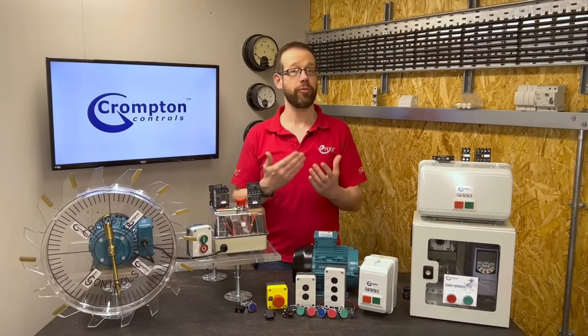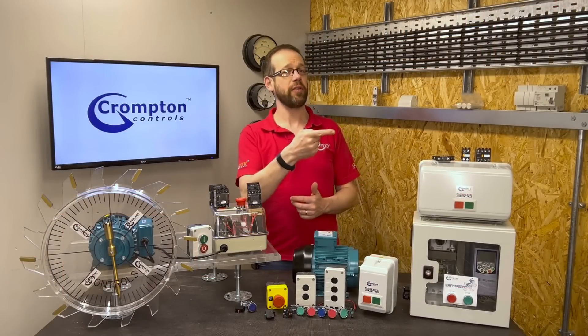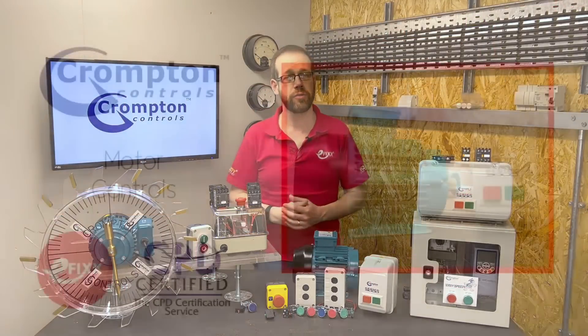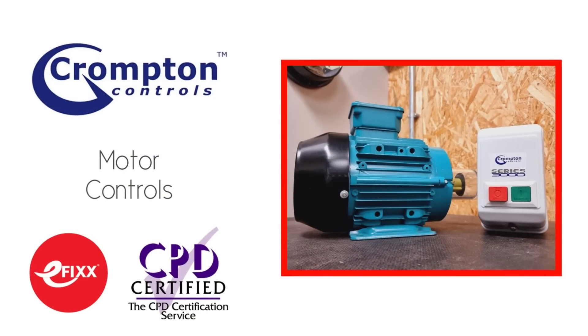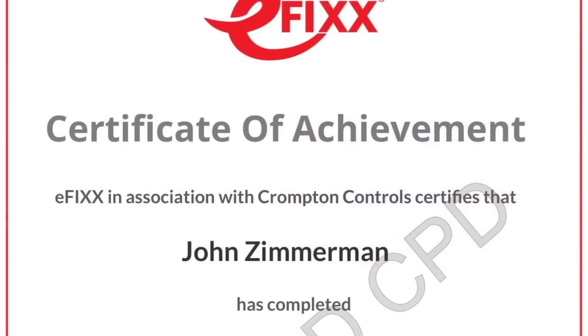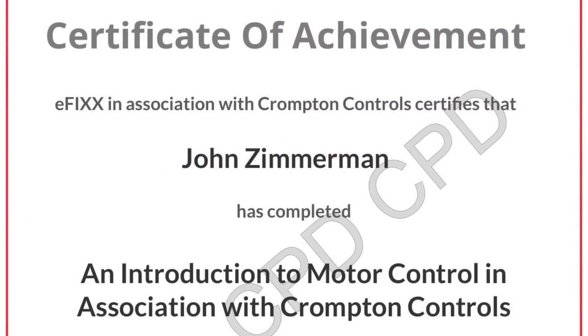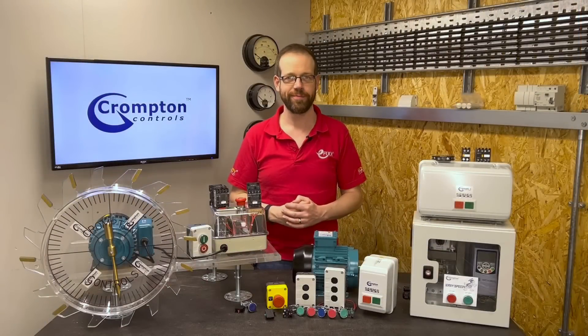To find out how a variable frequency drive works check out this video right here or click the link in the description below to watch it as part of our free training package to help you with your CPD and you'll receive a certificate as well. All that remains in this video is to say thank you very much for watching.